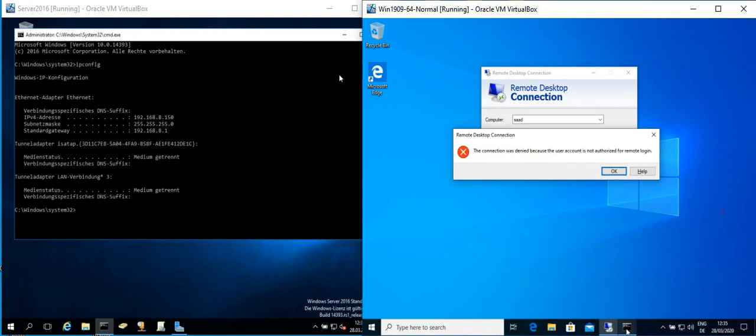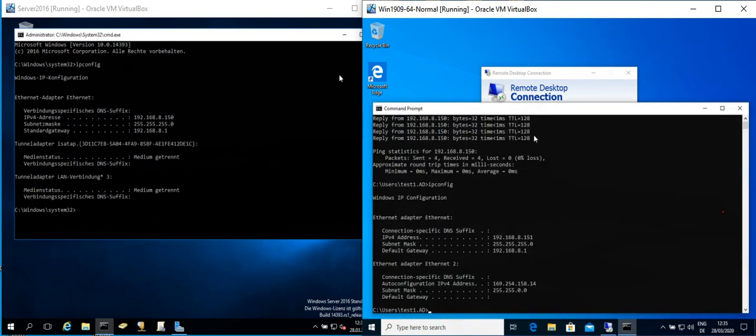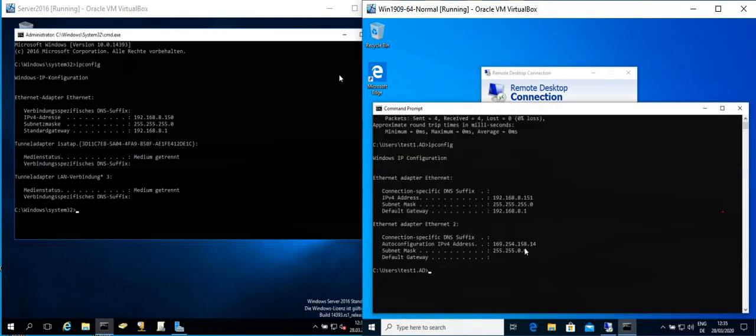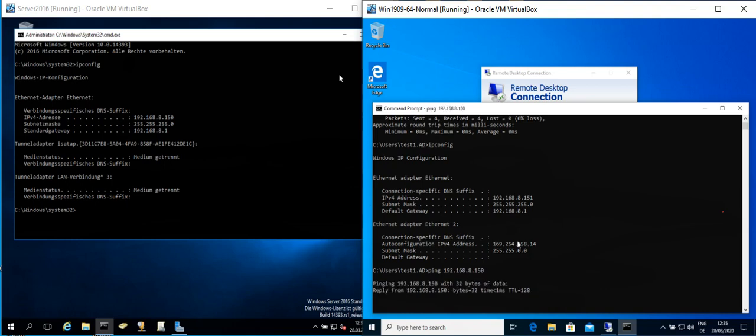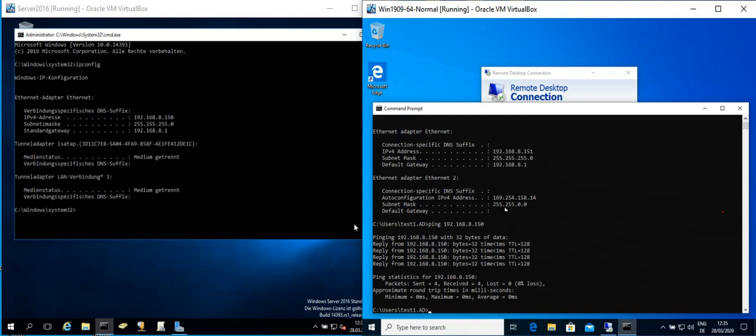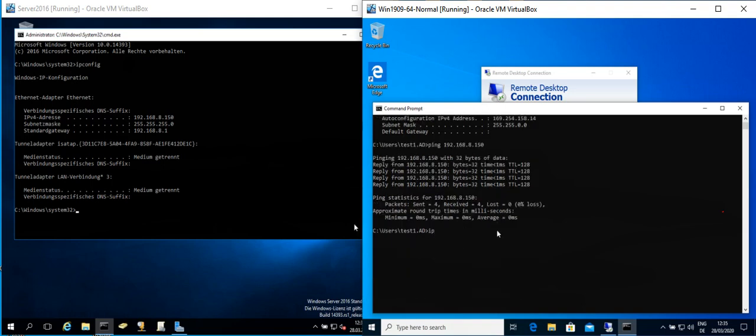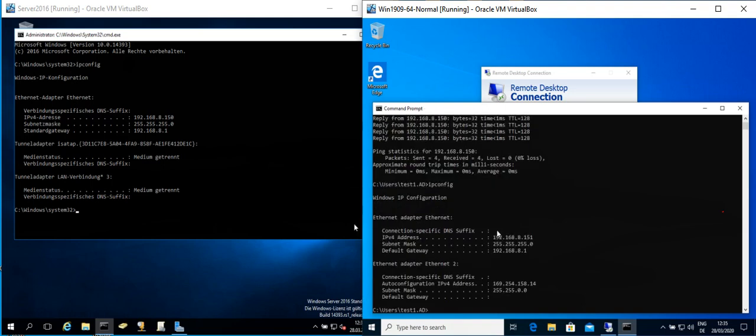So first of all we try to ping each other to find if they are pingable. So look at this, pingable. And let's find the IP address of the Windows machine.